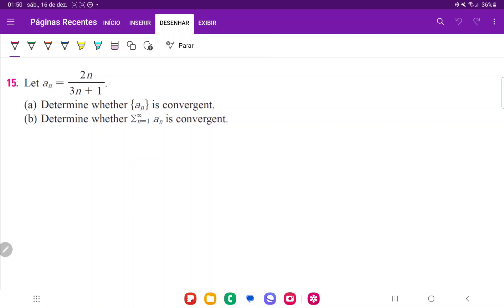So the sequence is just a list of terms, right? So we're saying, hey, if n gets super large, is this list going somewhere? Like, does it go to a particular number, or does it go to infinity or negative infinity, or does it just oscillate around?